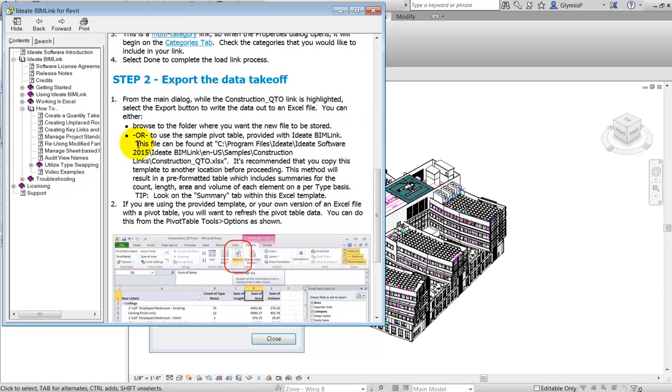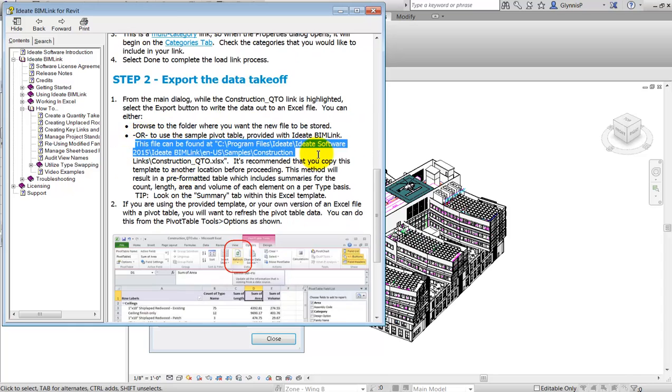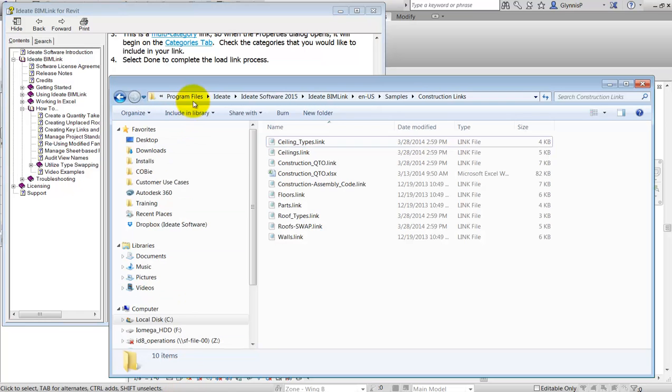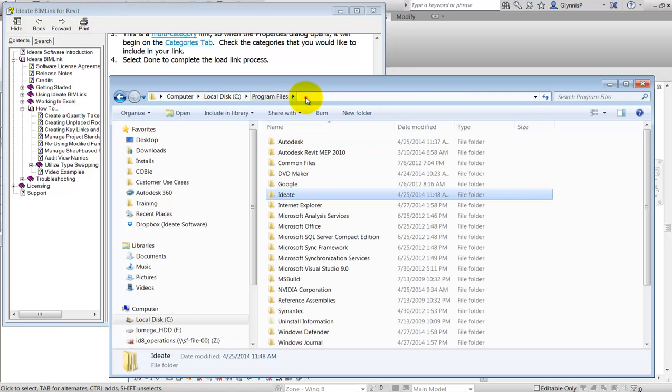As you can see from the help file, along with step-by-step instructions, we are including a template file that you can use to expedite the creation of a formatted quantity takeoff.